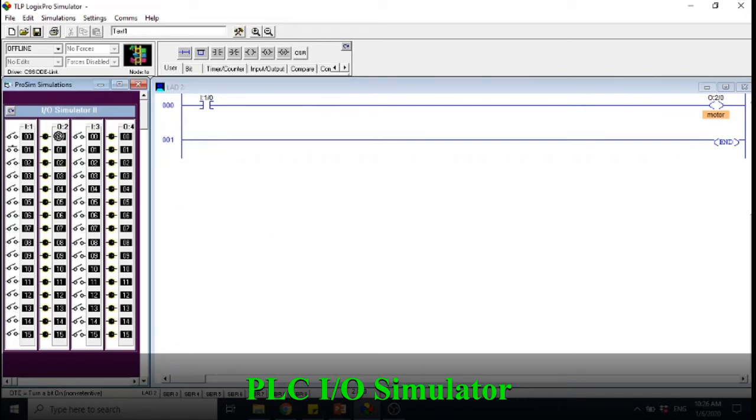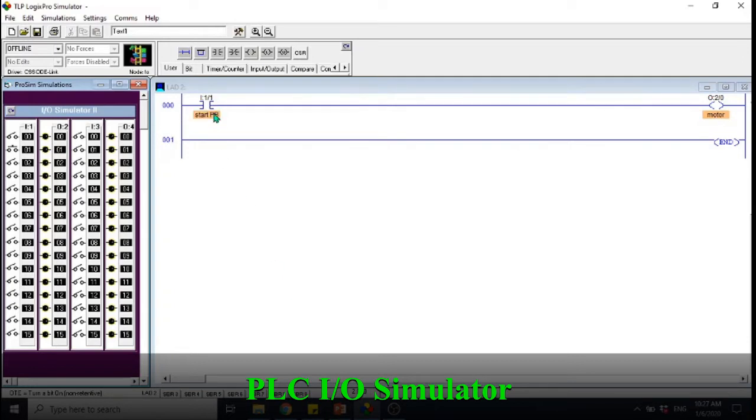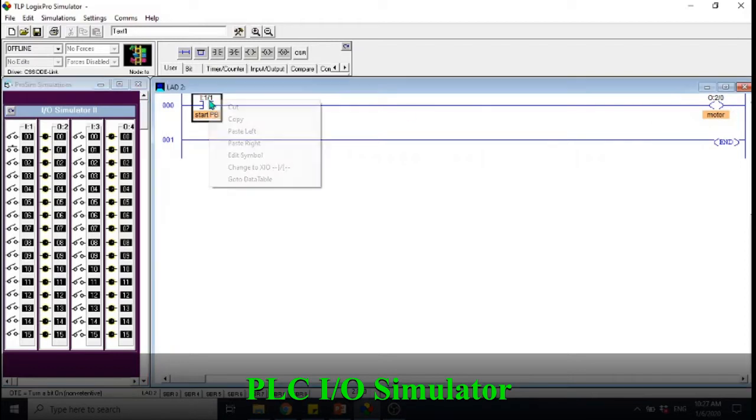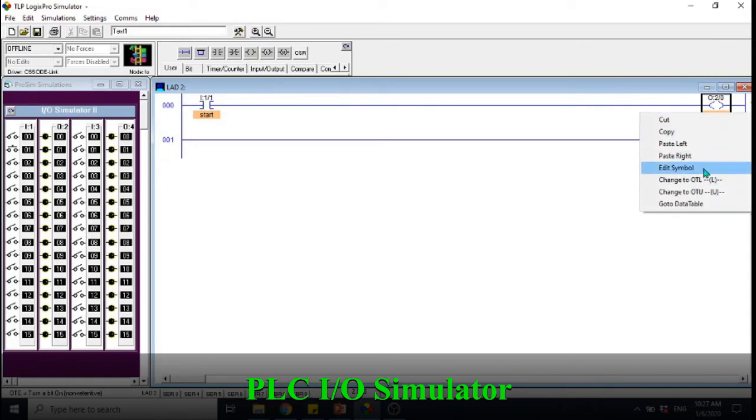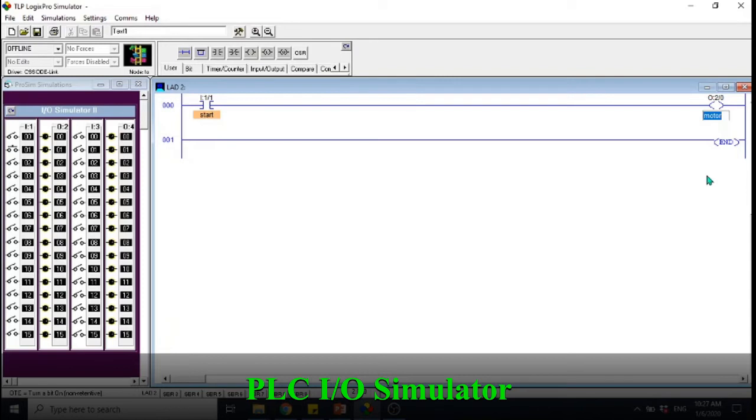For example you want to use the second I/O here which is I:1/1, you click here and drag. Now we have I:1/1. You can always put the name of the input and output as well. Just right click, edit symbol. Let's say you want to put it as Start, this one Motor. Maybe you want to blink the light.